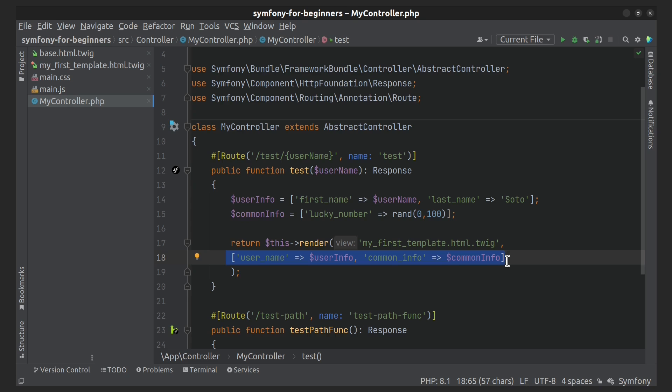If your controller doesn't extend from AbstractController, you'll need to fetch the Environment service in your controller and then just use its render method. I'll show it.